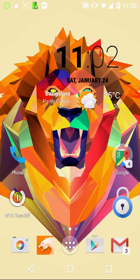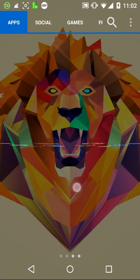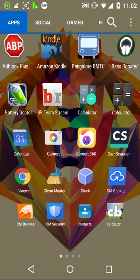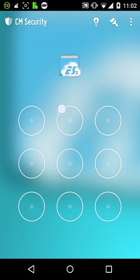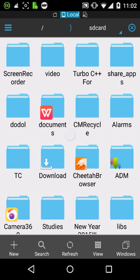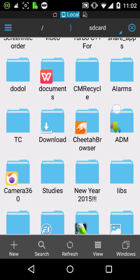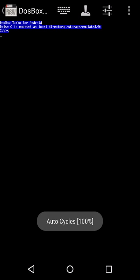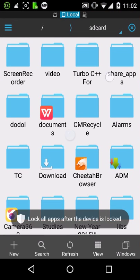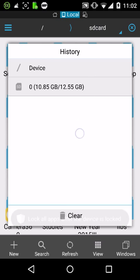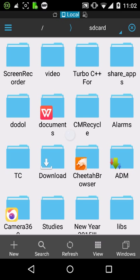Now you've got to exit DOSBox Turbo and go into any file explorer. I'm using ES File Explorer. Make sure that the TC folder that you got is extracted to the place that DOSBox is showing. It's showing me storage/emulated/0, so I've extracted it to SD card/device.